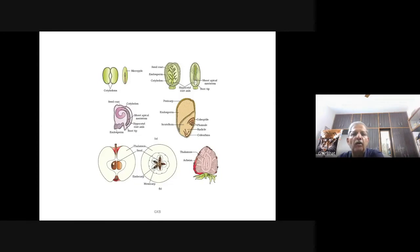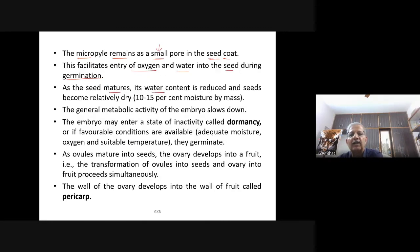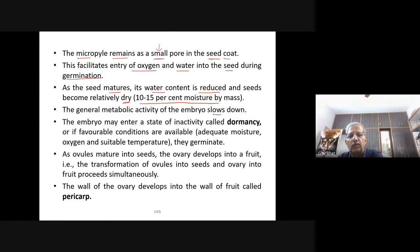The micropyle remains as a small pore in the seed coat, facilitating the entry of oxygen and water into the seed during germination. As the seed matures, its water content is reduced and seeds become relatively dry — 10 to 15% moisture by mass. The general metabolic activity of the embryo slows down, and the embryo may enter a state of inactivity called dormancy.